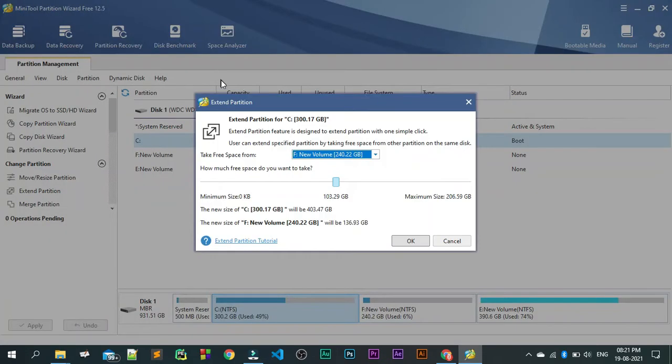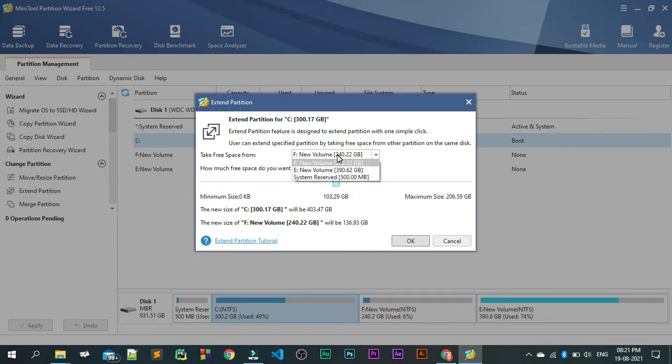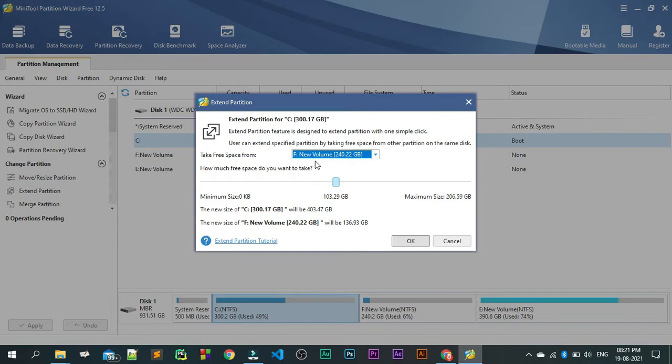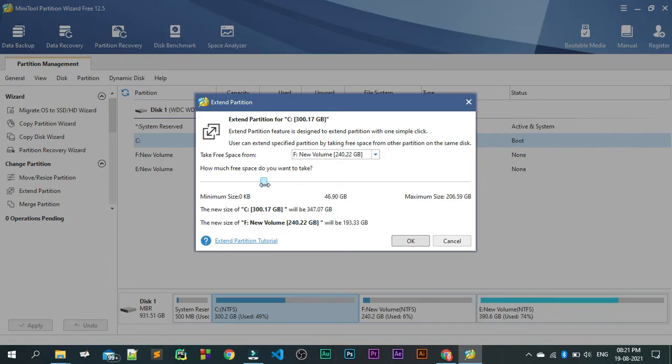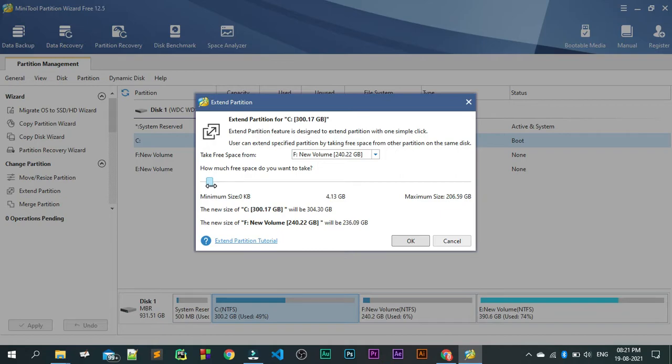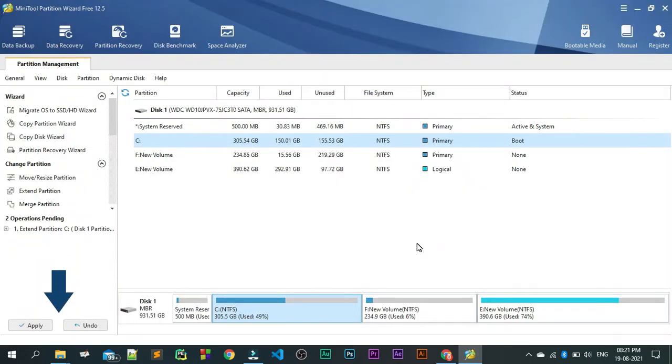We will click on extend and you take free space from which drive. It depends on you. I am going to take a space from the F drive and I am going to take only 5 GB. I don't want to because already I have taken 150 GB. You can drag this and you can take it around 5 GB. Just click on OK and then you click on this apply button.